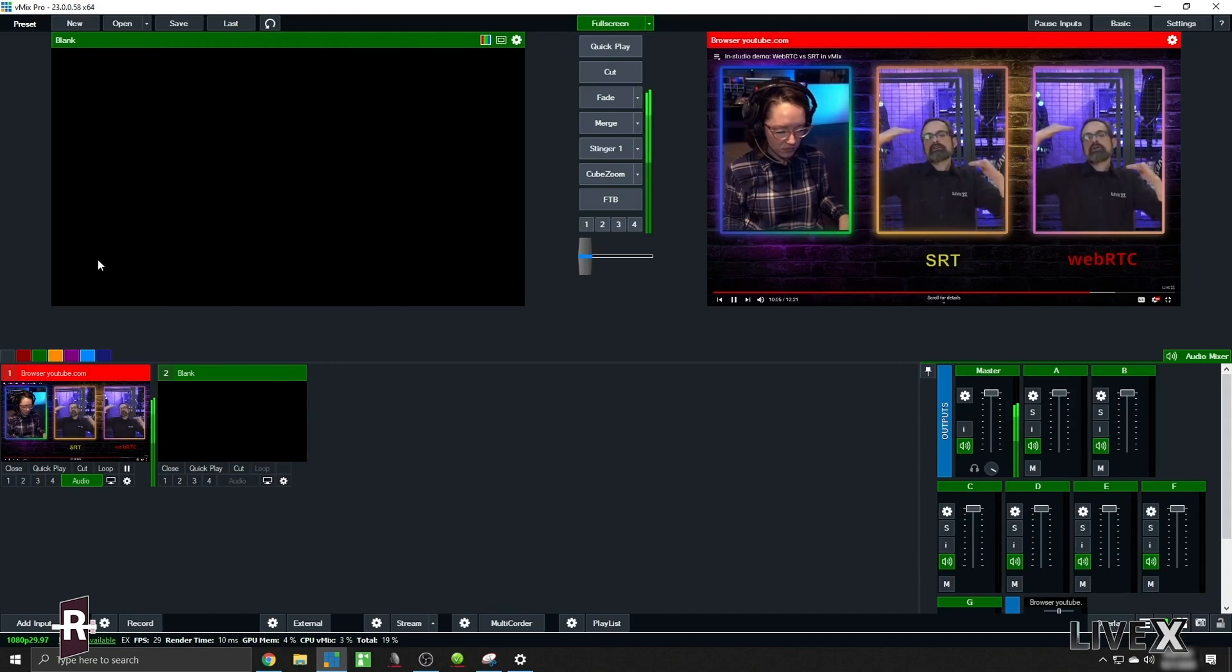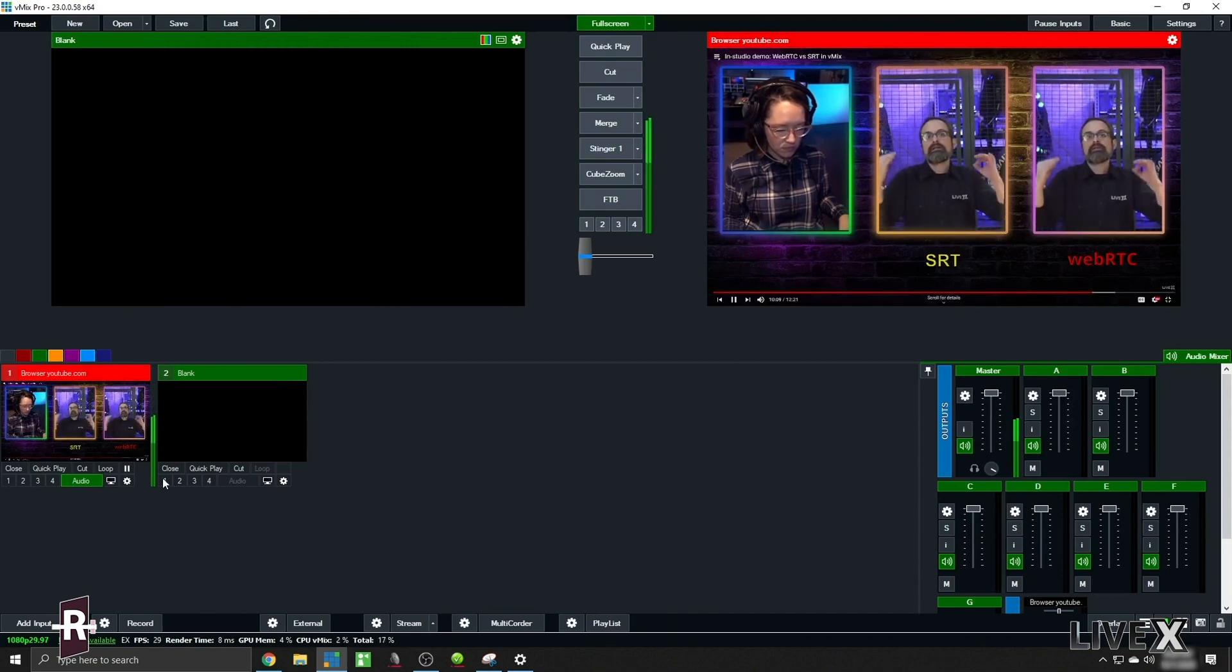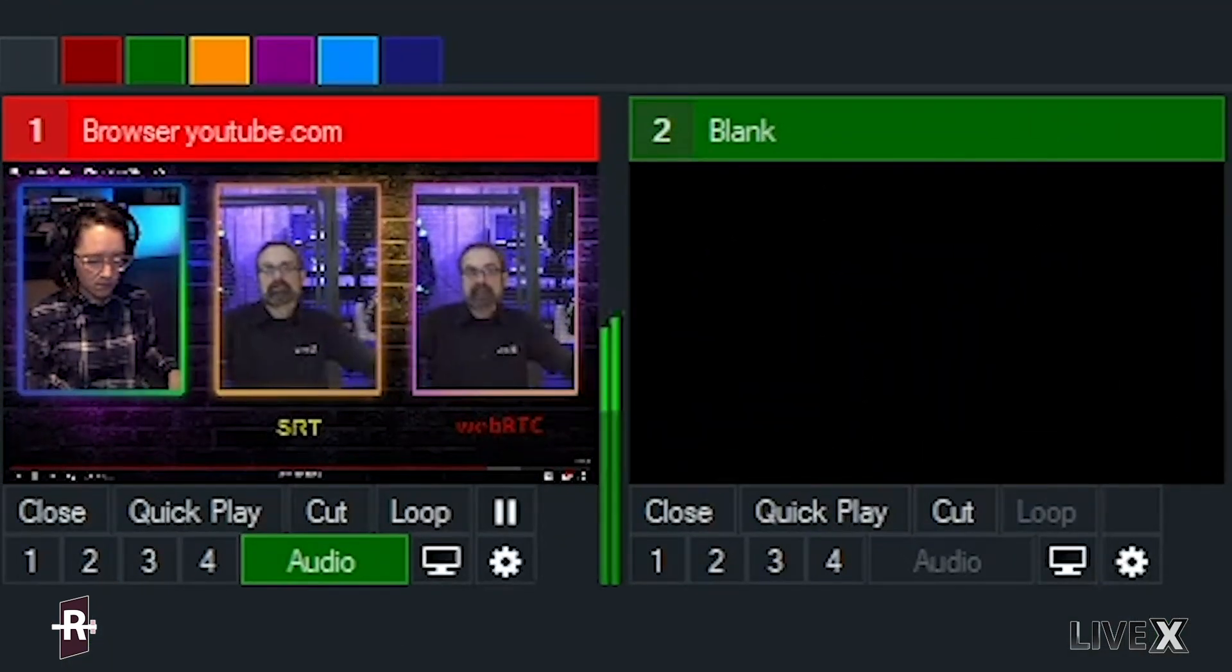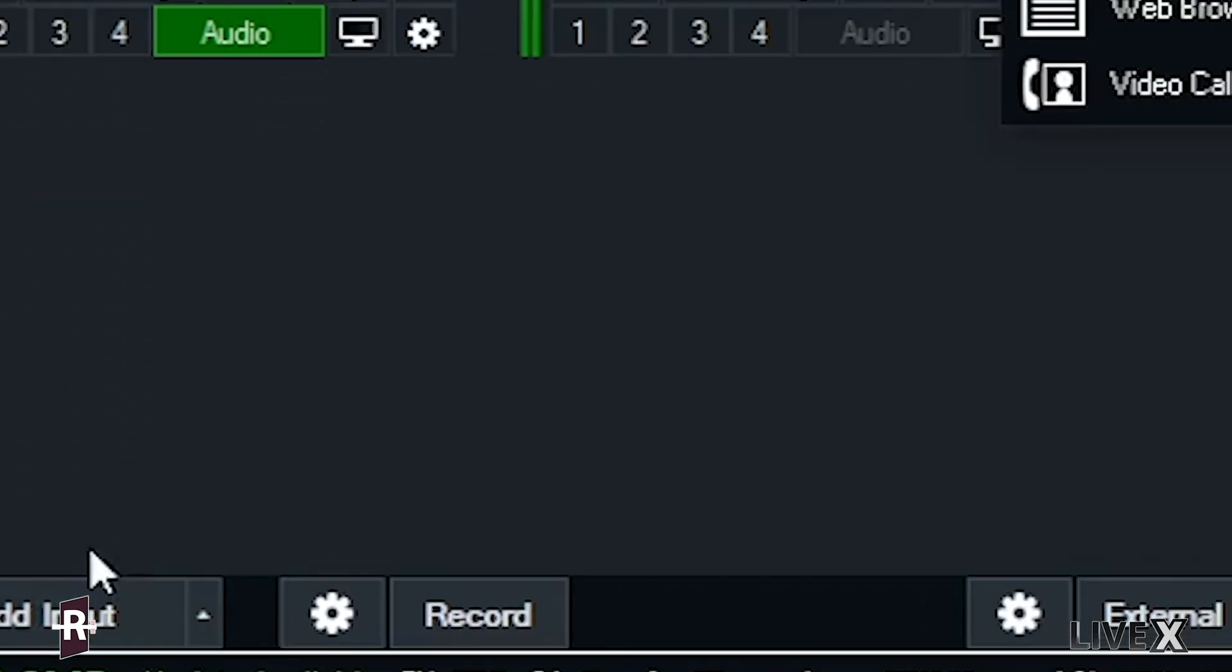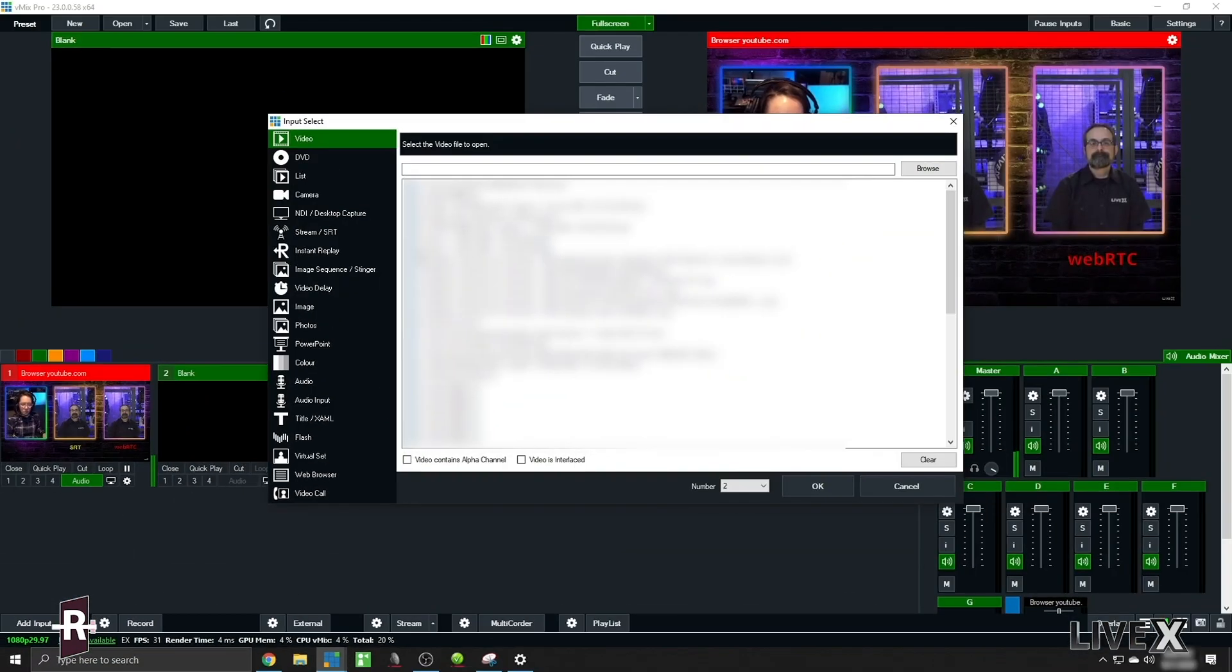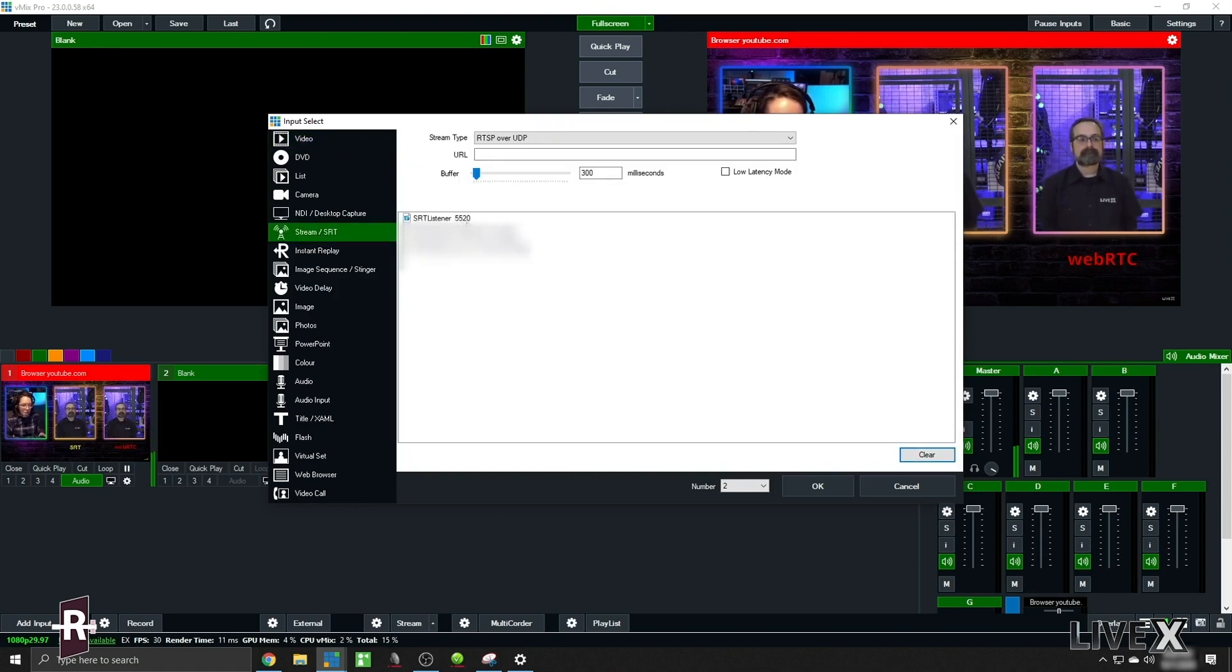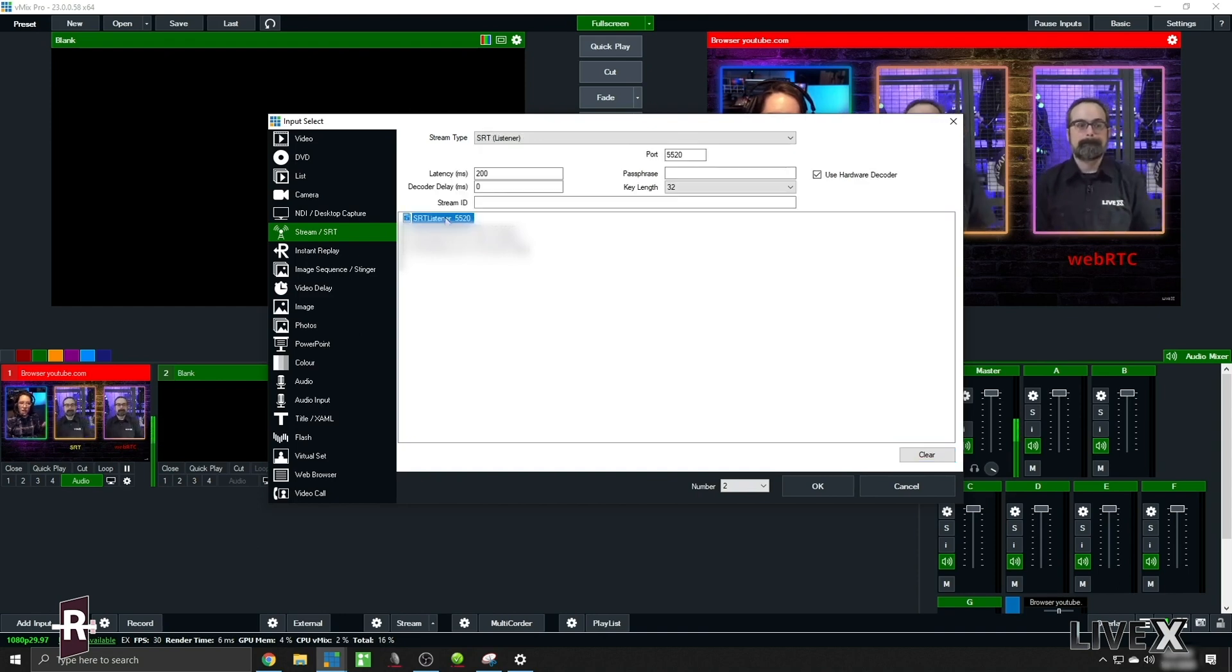So here we are in vMix and I've got my program feed running, I've just got a YouTube video playing. So I'm going to create an SRT input. From here we're going to choose stream type SRT listener. I already have a preset for what I'm going to use now.